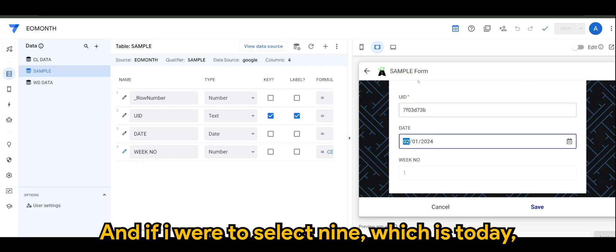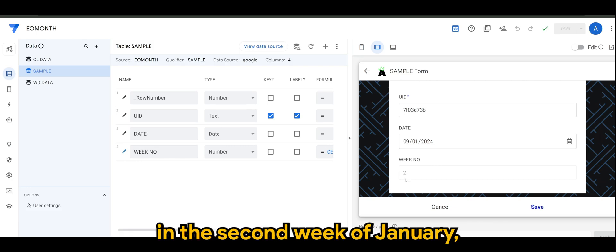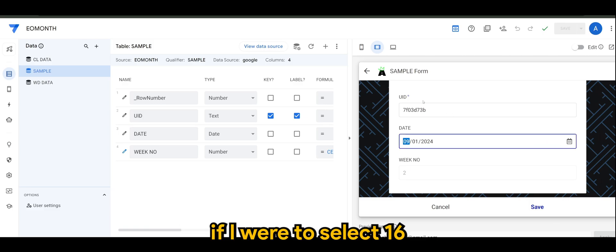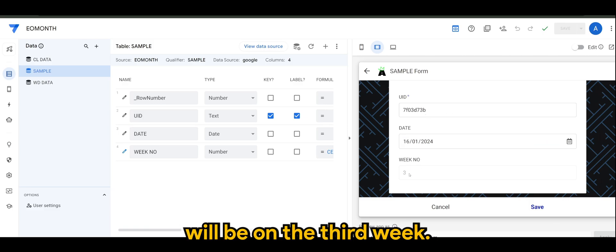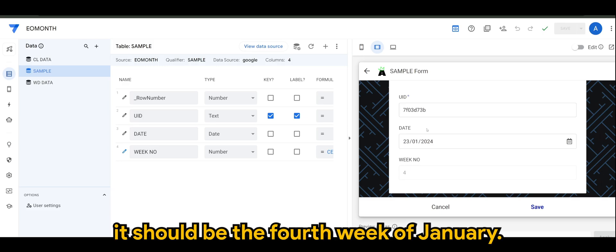And if I select nine, which is today, it should be on the second week of January. If I were to select 16, it will be on the third week.